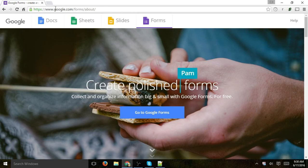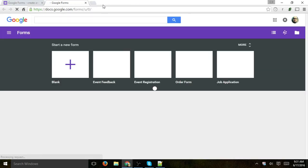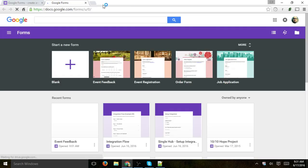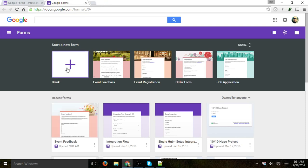So the first thing you want to do is go to google.com/forms and go into the forms. When you start, you can actually create either a new form or you can use some kind of templates that they have here on the top. In our case, let's use a blank one.